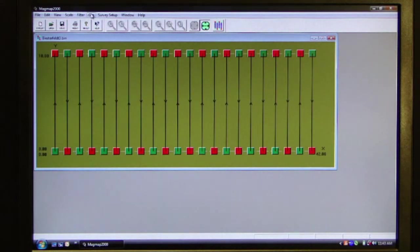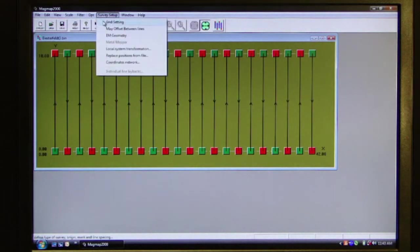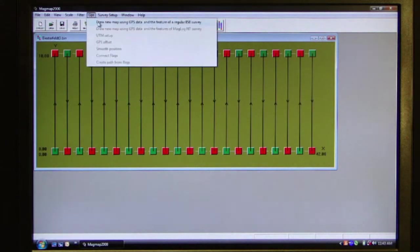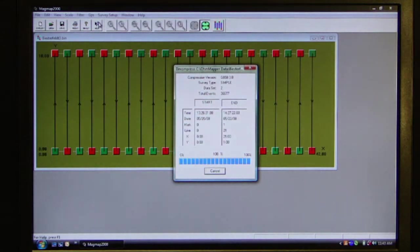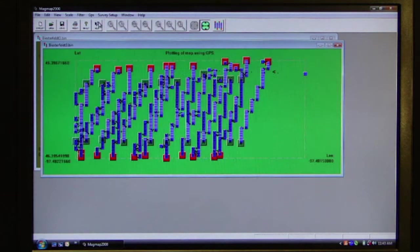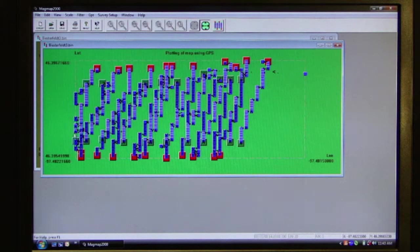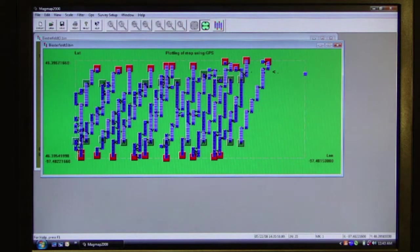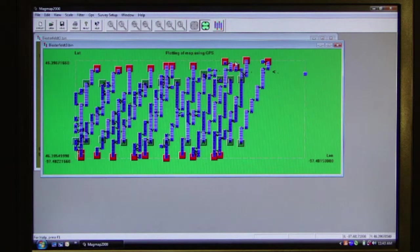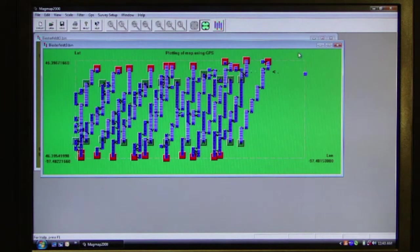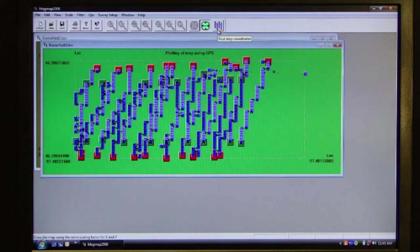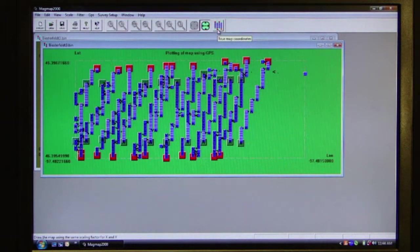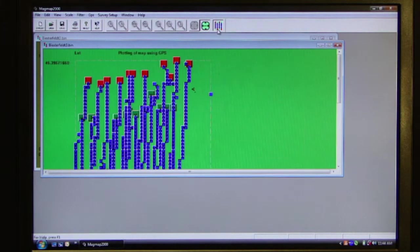So we go to GPS on the menu. The positions of our lines are all oriented right now only based to fit the screen. So what we need to do is we need to change this to true map coordinates which will fit it to the true north, south, east, west coordinates.